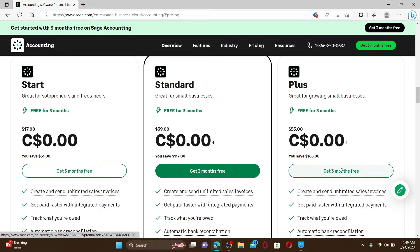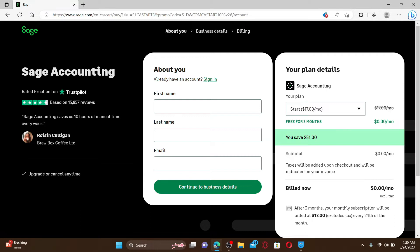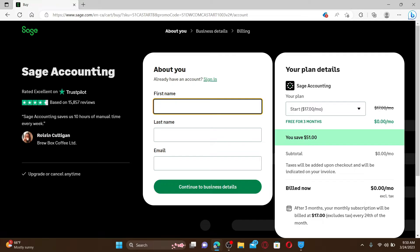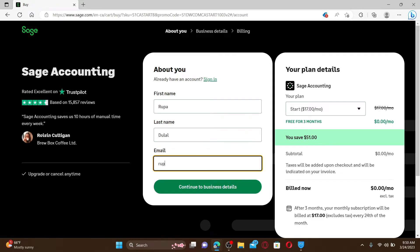On the next page you need to fill in some of your information. If you already have an existing account, you can click the Sign In link and follow through the process. To sign up, you need your first name, your last name, and a valid email address that is accessible to you. After you are done, click on the Continue to Business Detail button.